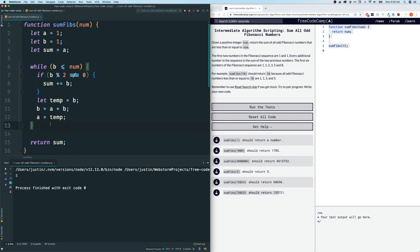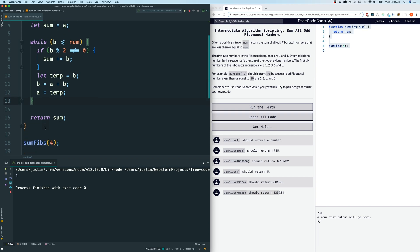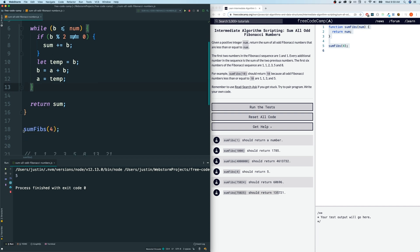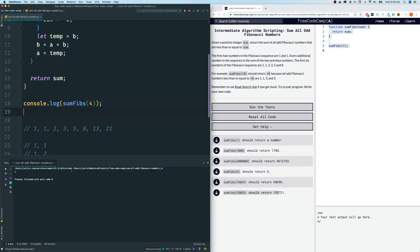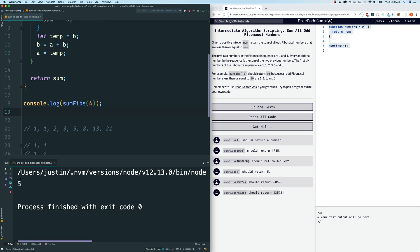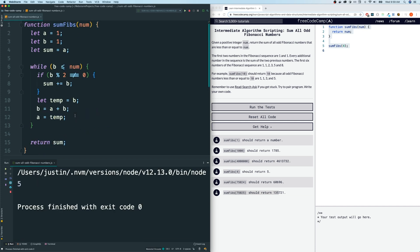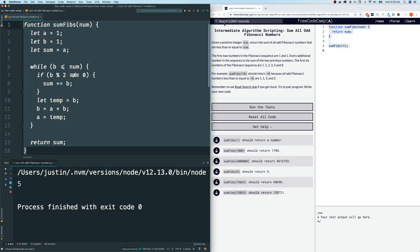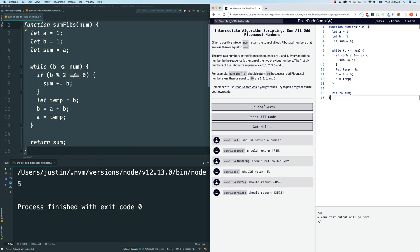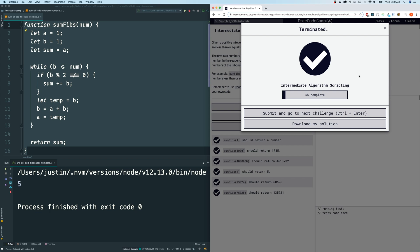Now, let's see. I think this will work. So let's see if, let's see if some fibs, I'm going to console log the output of this. Let's see if this gives us, what should it give us? I think it should give us, let's see, some fibs of four. What are all the odd numbers? We have 1 and 1 and 3. So that should give us 5. Let's see if it does. And it does. Let's see if FreeCodeCamp likes the solution. Run tests. And they do.